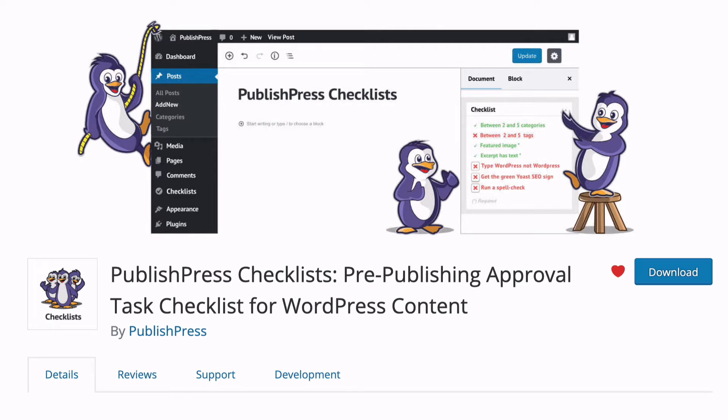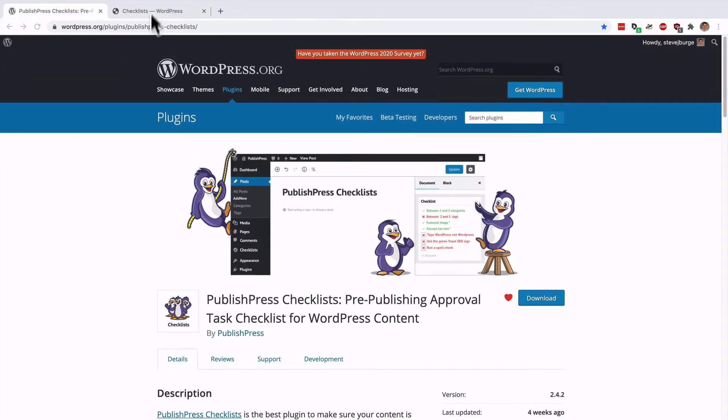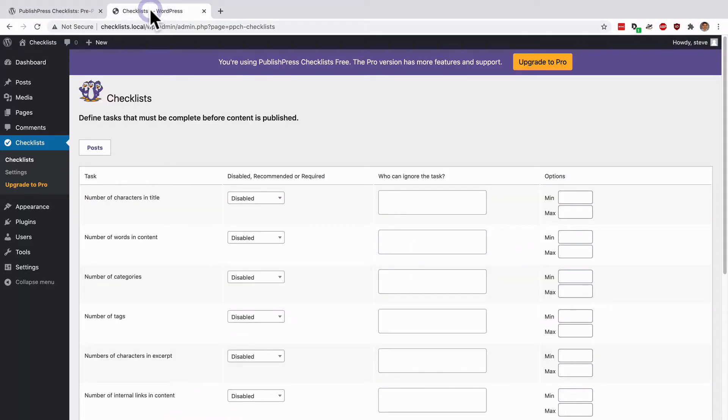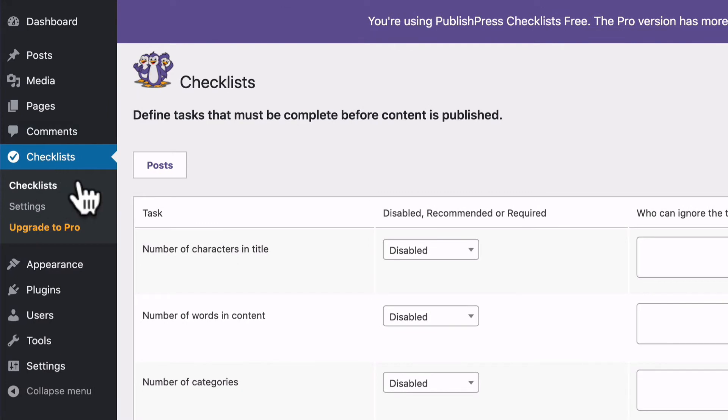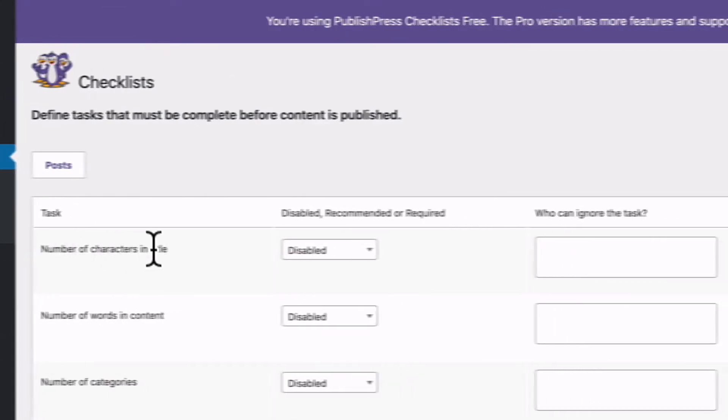We're going to focus on images in this video. I have a site already set up with Checklists installed, and I've gone to the Checklist link in my admin menu.